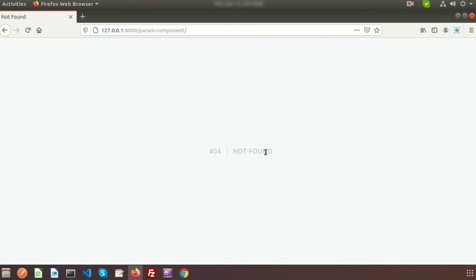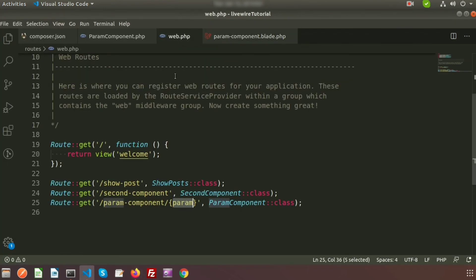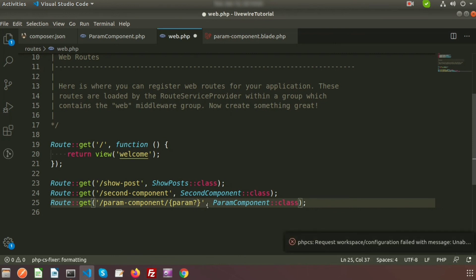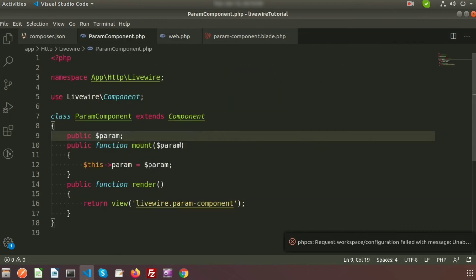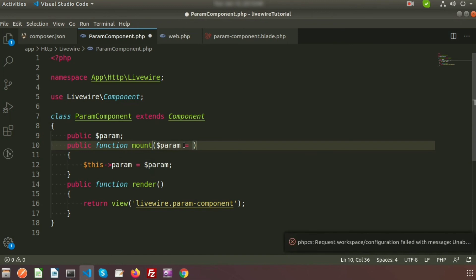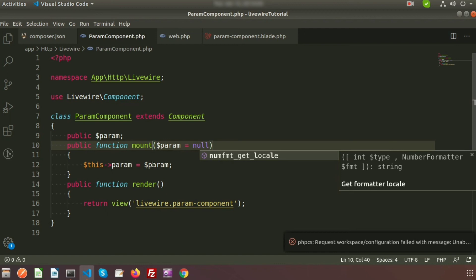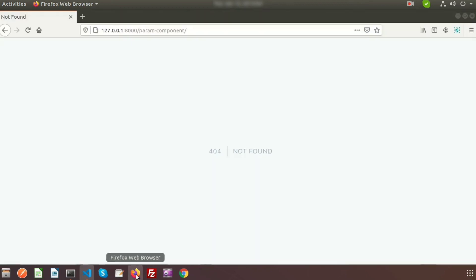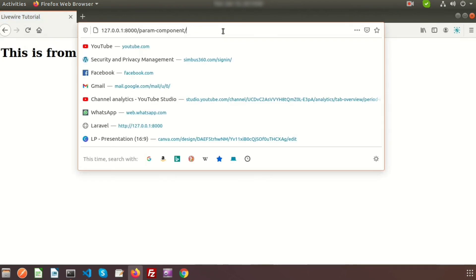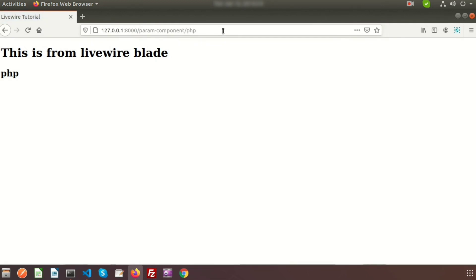Now if we don't pass this parameter, it shows 404 not found. I want to accept both cases — if we pass a parameter it will display, otherwise it will not display. To do this we need to make our route optional. If we add a question mark after the variable, this will become the optional parameter. In the class also make the parameter optional — by default provide null. If the parameter has a value we pass it, otherwise it will pass null. Now refresh — we see 'This is from library blade', but if you pass any parameter we can see the output. In a single route we can manage two types of requests.